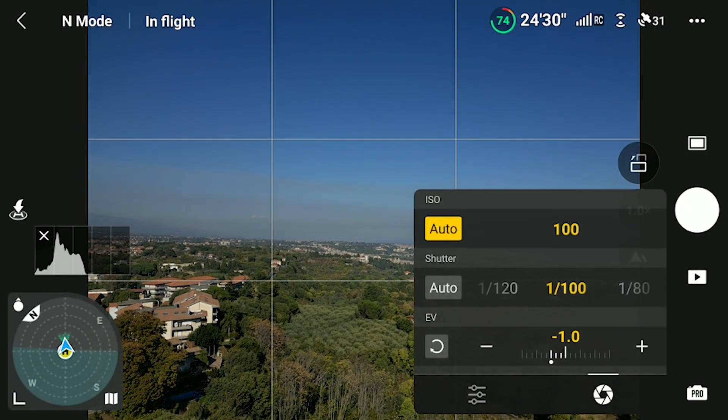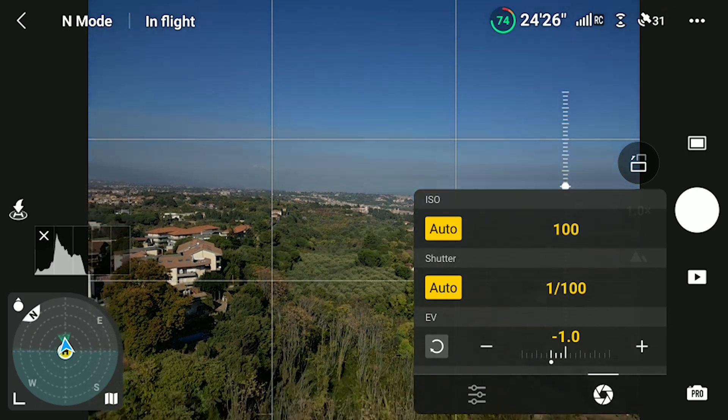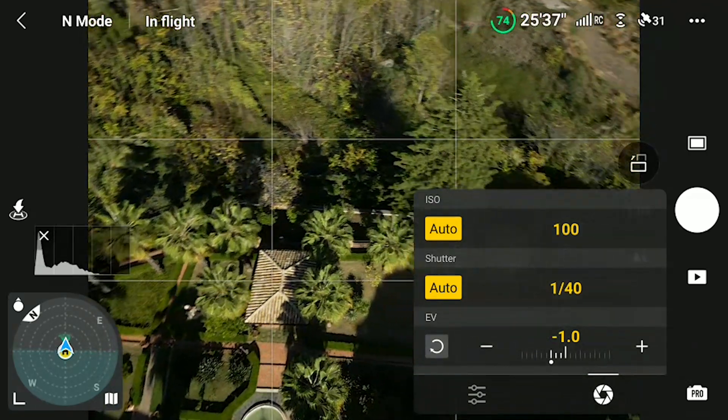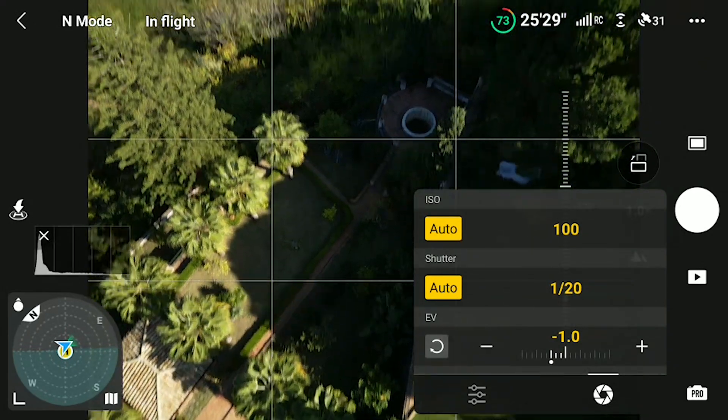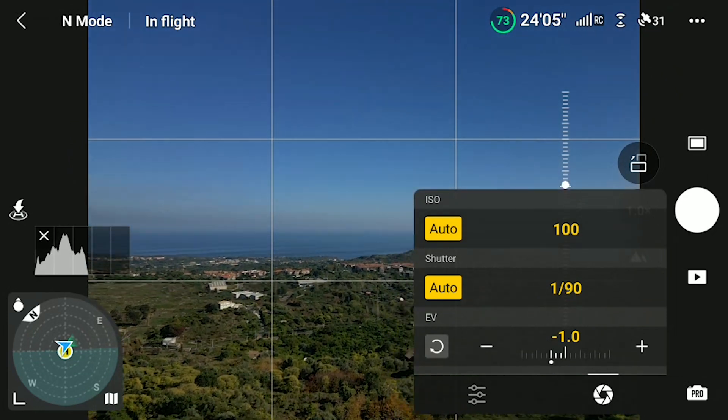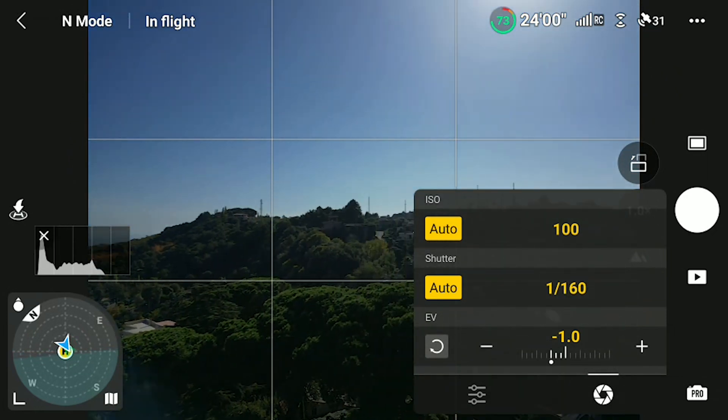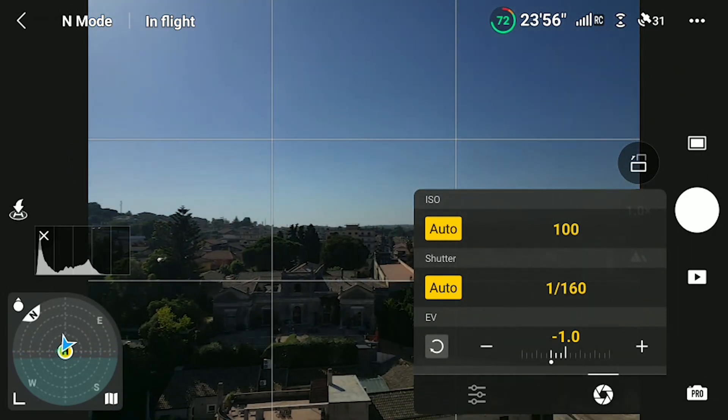We can also choose to put both values to Auto, which is very similar to using Auto Exposure, but with some advantages: we can see the individual values for both ISO and shutter speed. However, the room for adjusting the ISO value is limited, so with a drone with fixed aperture this semi-auto exposure has limited value. In the case of a camera with a variable aperture, like the Mavic 3, this option is much more interesting.